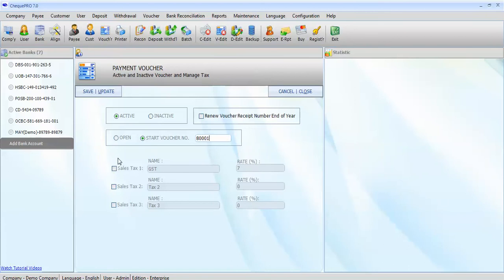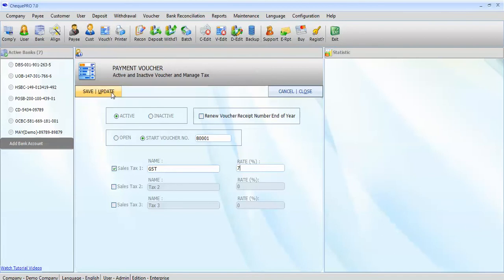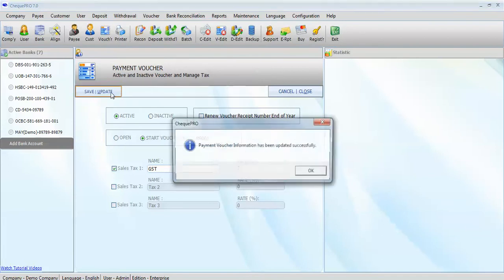Now we can set up the three taxation settings. We will choose the first one and set it to GST at 7% tax rate. Just save and update.